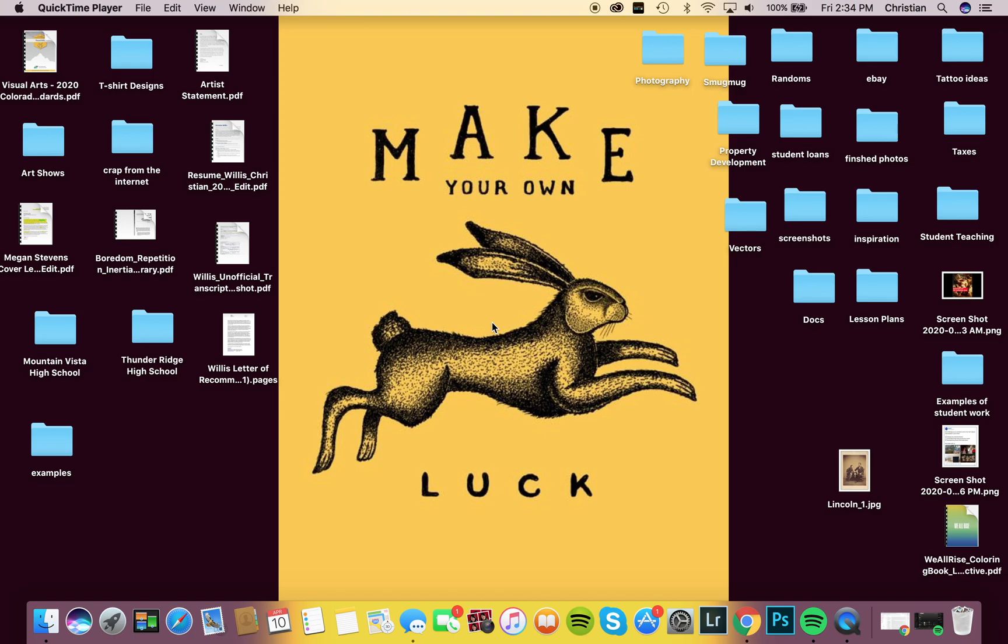Hey guys, this is Mr. Willis. I just wanted to give you another example of how to create glitch art by turning a JPEG into a text file and then back to a JPEG. Now this example that I'm going to give you will work, hopefully, for both a Mac and a PC computer.